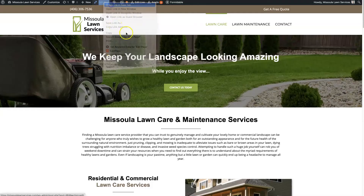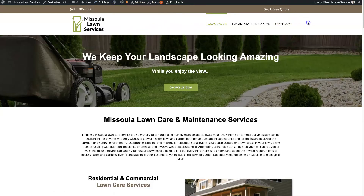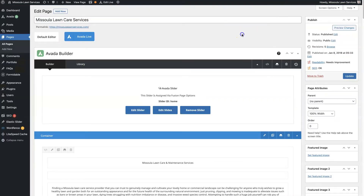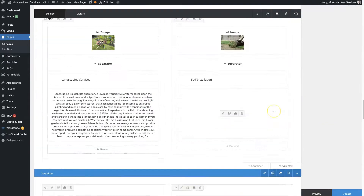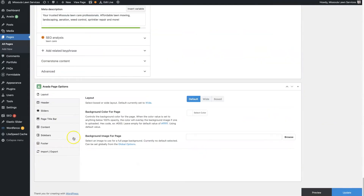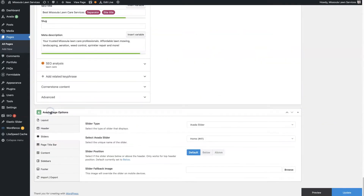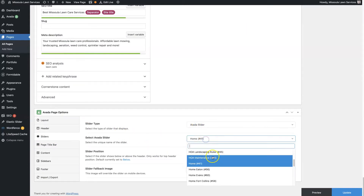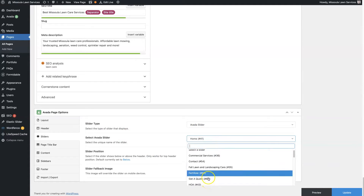So the first way to edit the slider, if there's already a slider on the page, I'll just show you this real quick. I'm going to open up to edit that page in a new tab, and you'll see this first block here — it says Avada slider. So from here you can edit the slider, edit the slides, or remove the slider. And to feature a slider on this page, you scroll down to the very bottom where it says sliders, and then you can choose to use the Avada slider and select which slider you want to use.